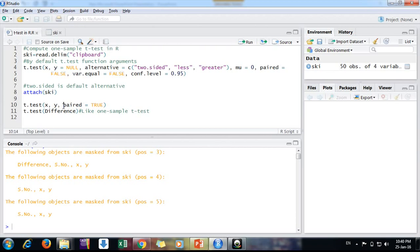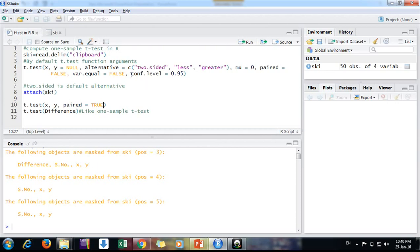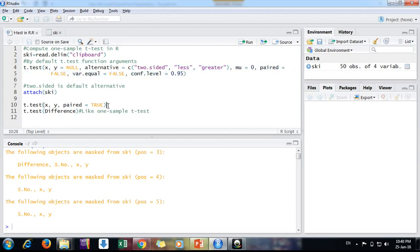Mu hypothetical value is zero as I mentioned. Paired, it was false by default, so I am putting it true. Paired is true, and the equal variance assumption by default is false. Here you can take false or you can put true. I am taking false just for ease of understanding, just to keep it simple.